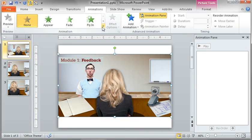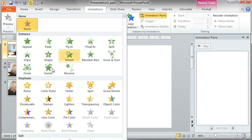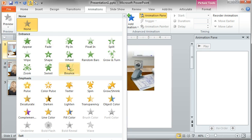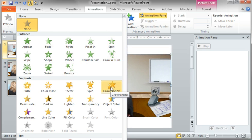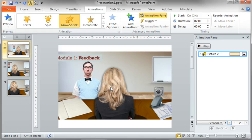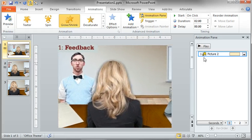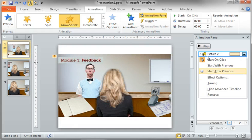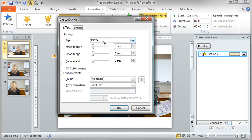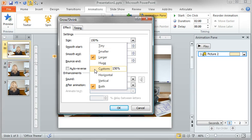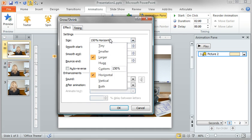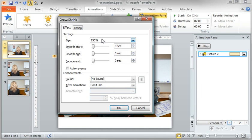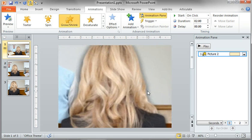And on the animation tab, I'm going to select grow shrink, grow shrink as an emphasis technique. And I'm going to right click and just choose effect options and make that around maybe 300 or so. Just enough to bring that a lot larger. You can see it zooms in pretty well right there.